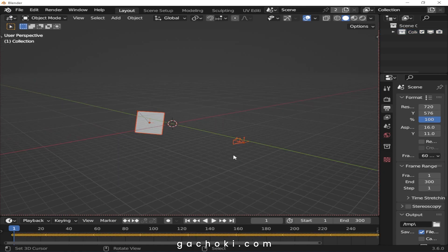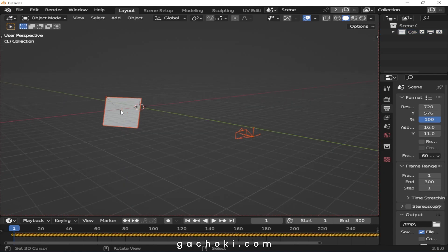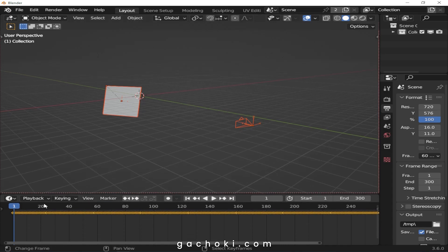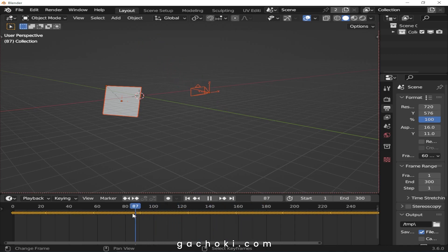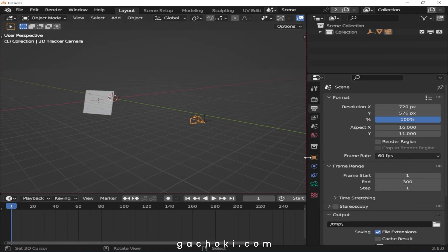The add-on has imported the plane that we created in After Effects along with the camera. When you go to the timeline and play, you can see the camera moves just as it moved in the video.